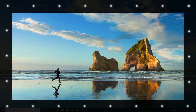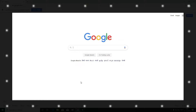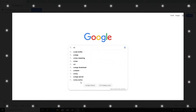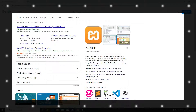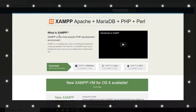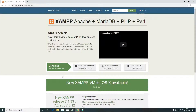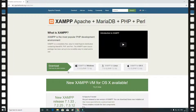Click on Google Chrome. Click on XAMPP, click on the XAMPP app.